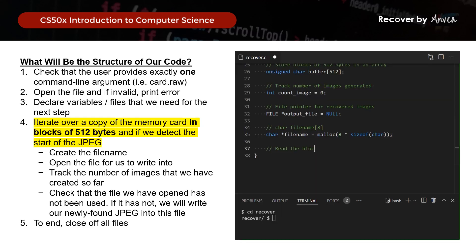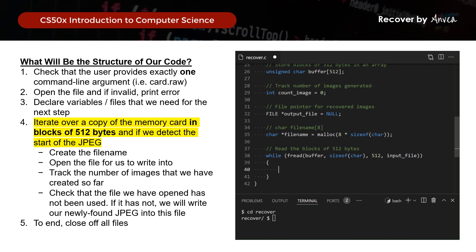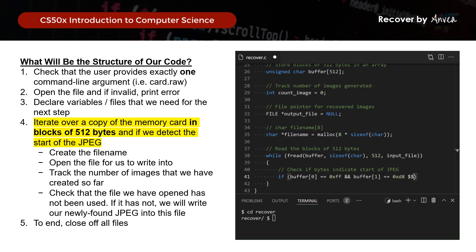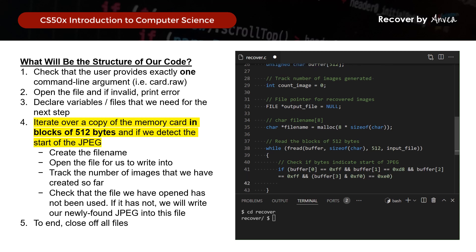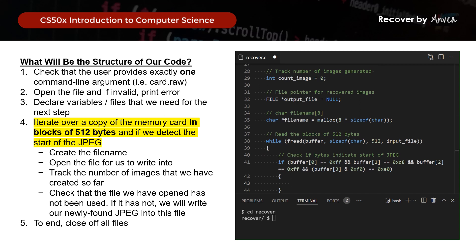So let's put this in C. We'll be reading the blocks of 512 bytes, and as we read through the bytes, we look out for the JPEG signatures. We check if the bytes indicate the start of a JPEG. And that's it for this step.